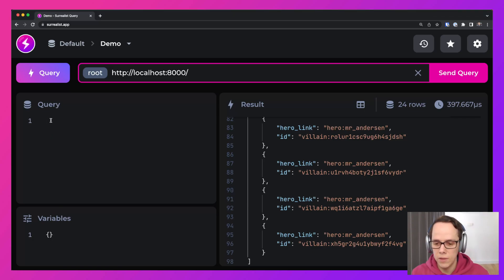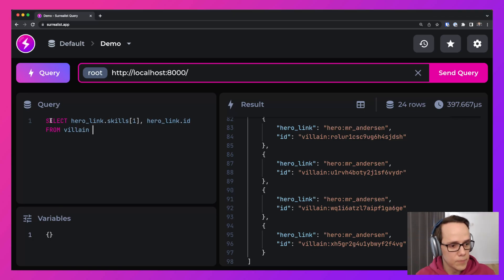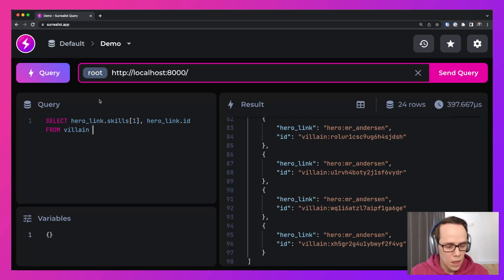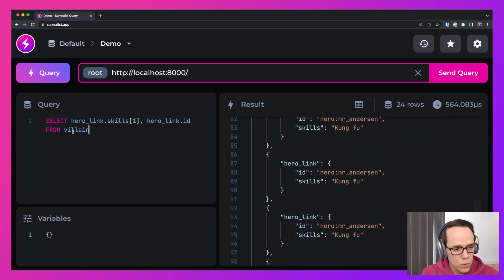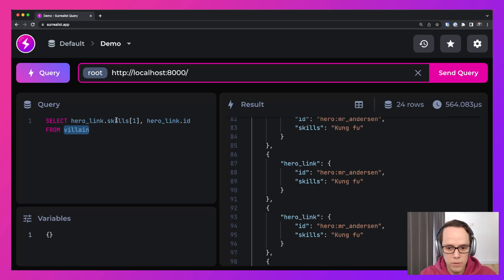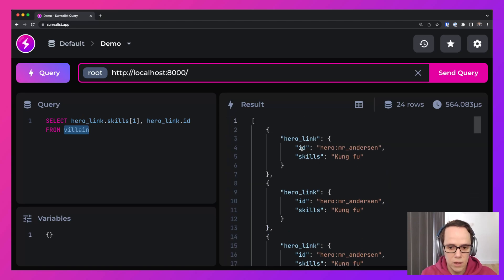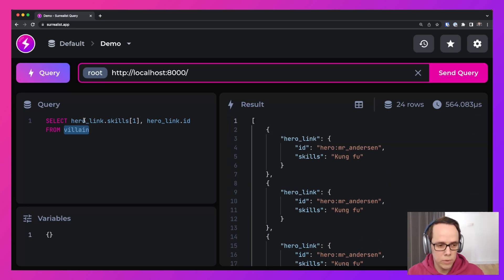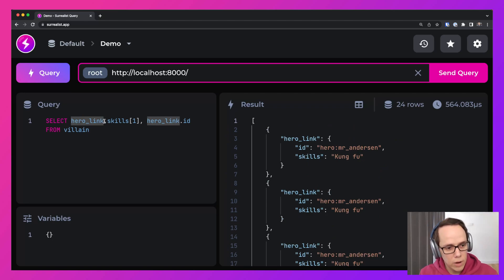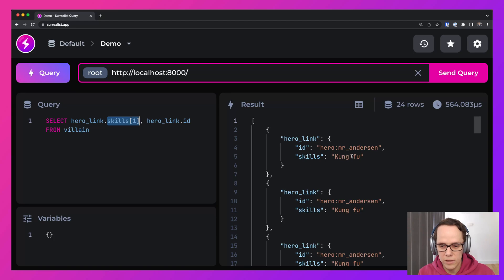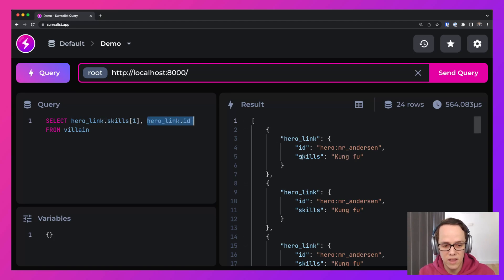And this is another way of joining them together. So we have looked at graph and here we have record links. And we can query them like so. So I'm querying the villain table, but the fields I'm selecting are actually from the hero table through the hero link that we just defined. And here I'm selecting the skills. I'm selecting the kung fu skill. And here I'm also selecting the ID.